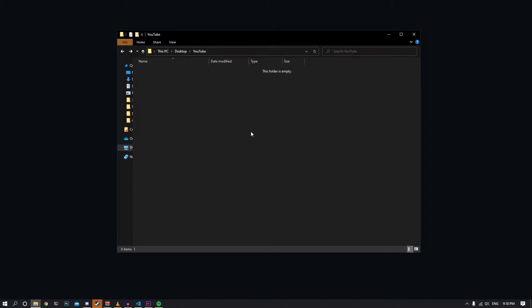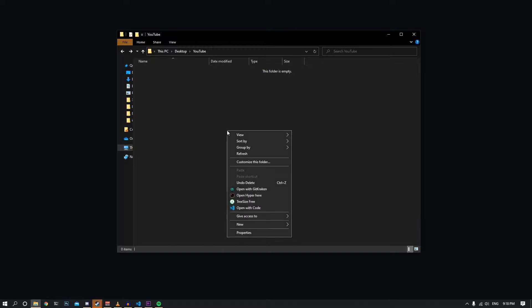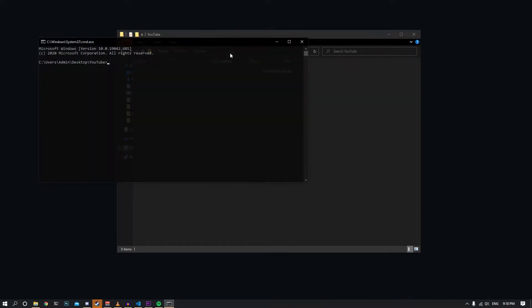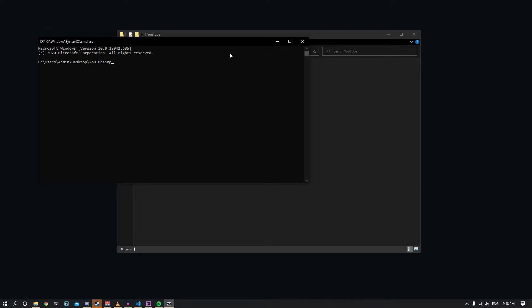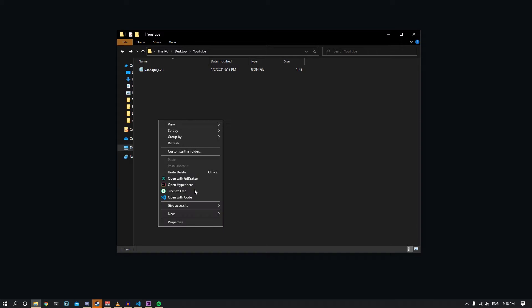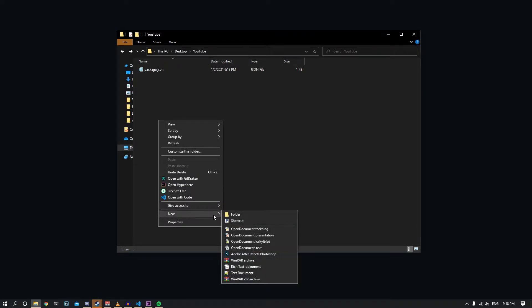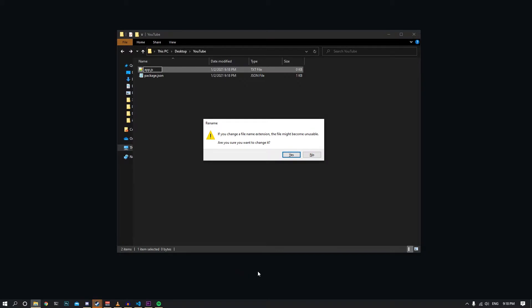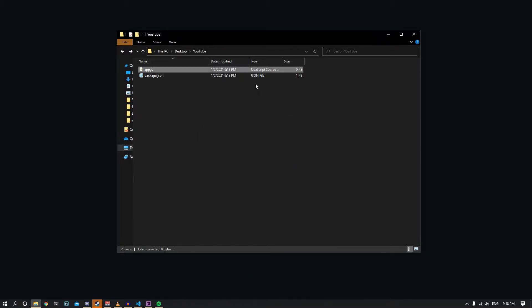To do this, I'm going to start a simple project here. I've already created a folder. Let me open up cmd and type npm init dash y to make a package.json. Then I'm going to create a new file called app.js and finally open this in Visual Studio Code.